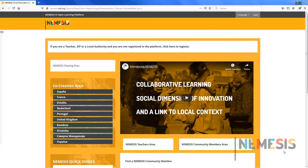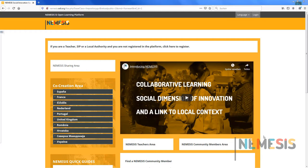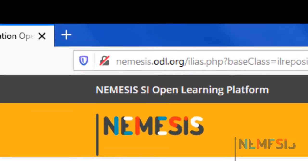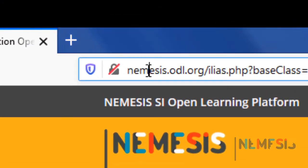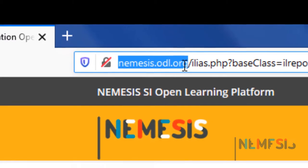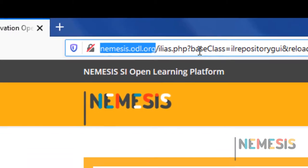Hello and welcome to this video tutorial on how to register on the Nemesis Social Innovation Learning Platform as a teacher or Nemesis Community Member. So, let's begin. First, you have to go to the platform address which is nemesis.odl.org.